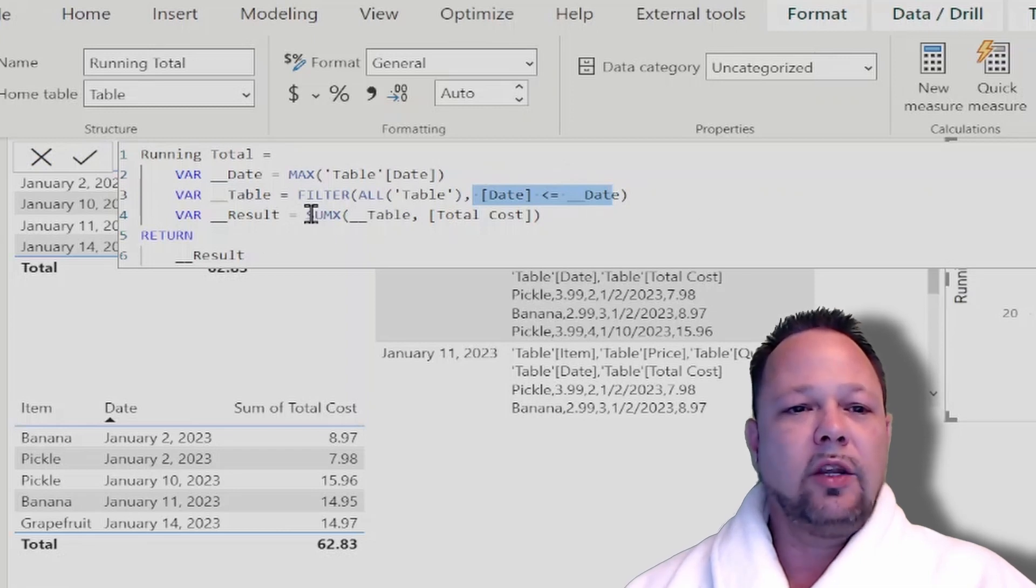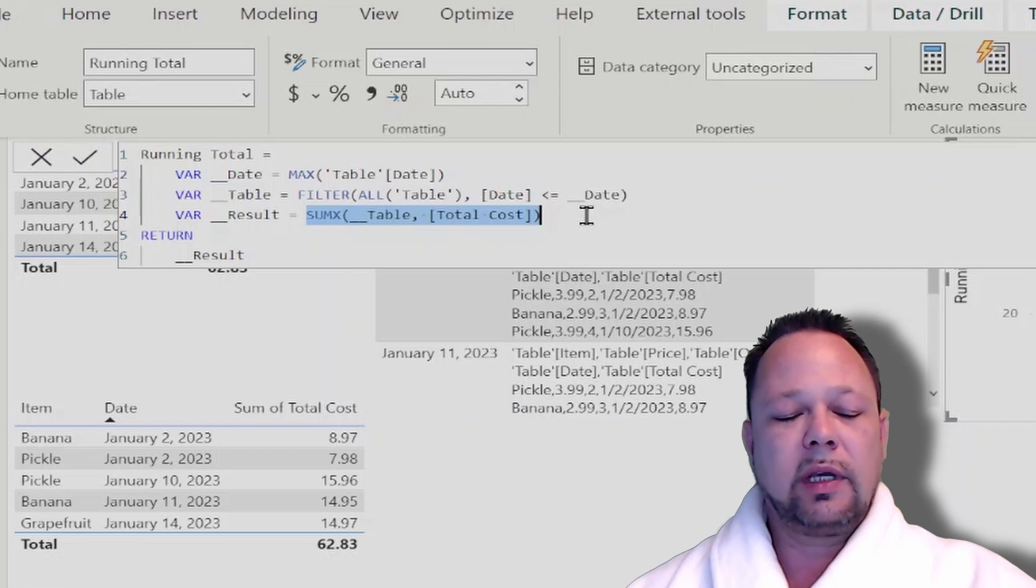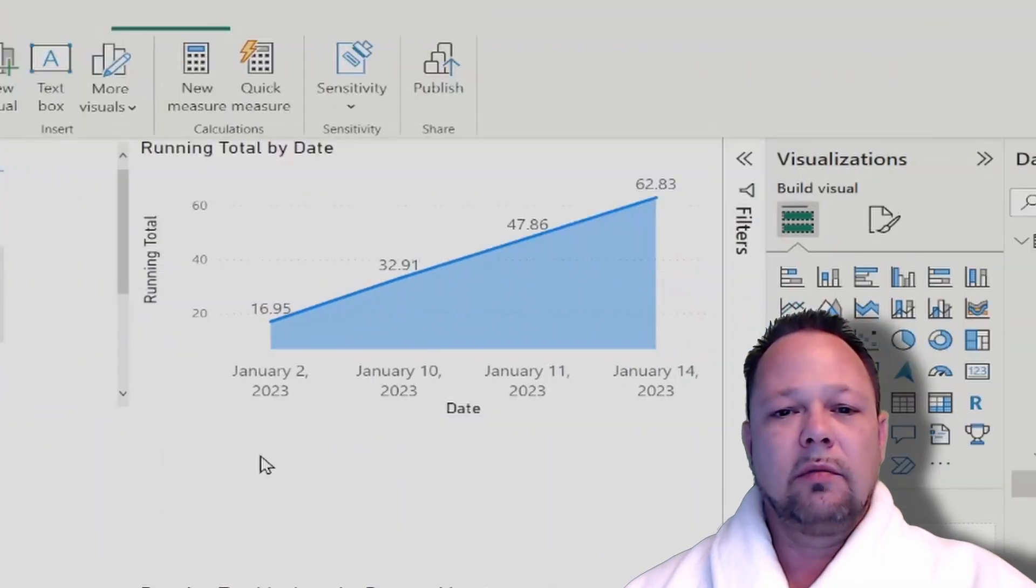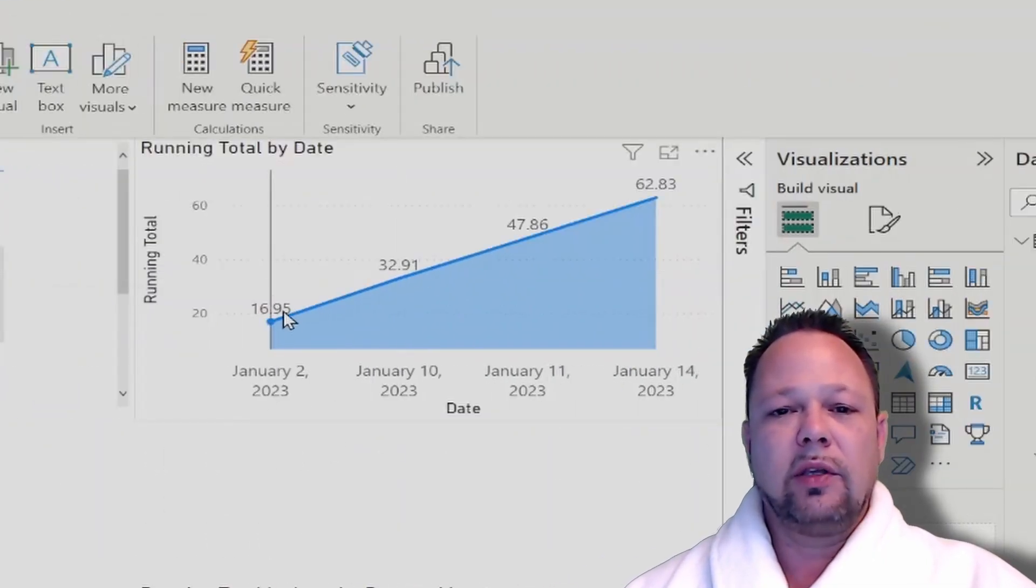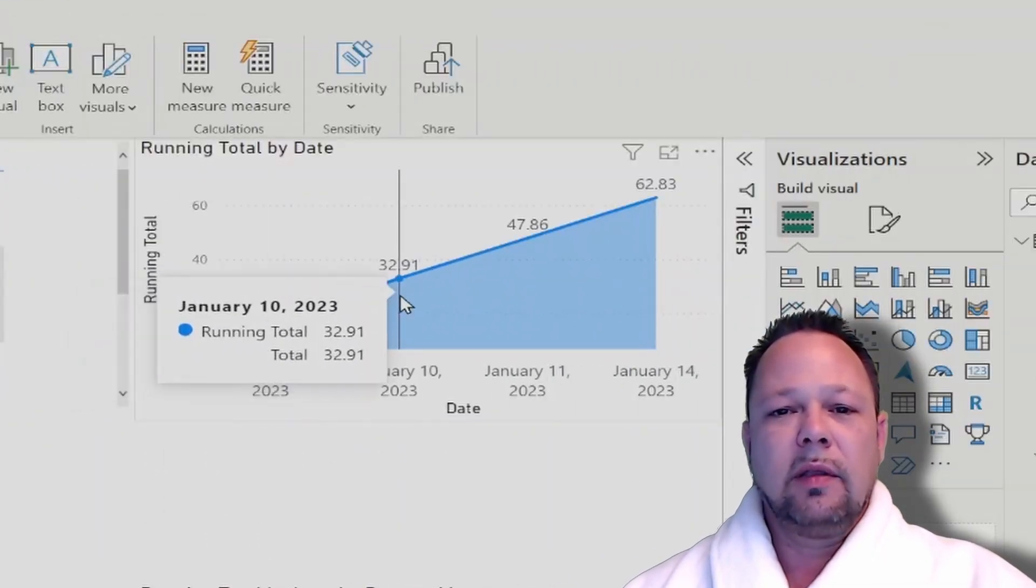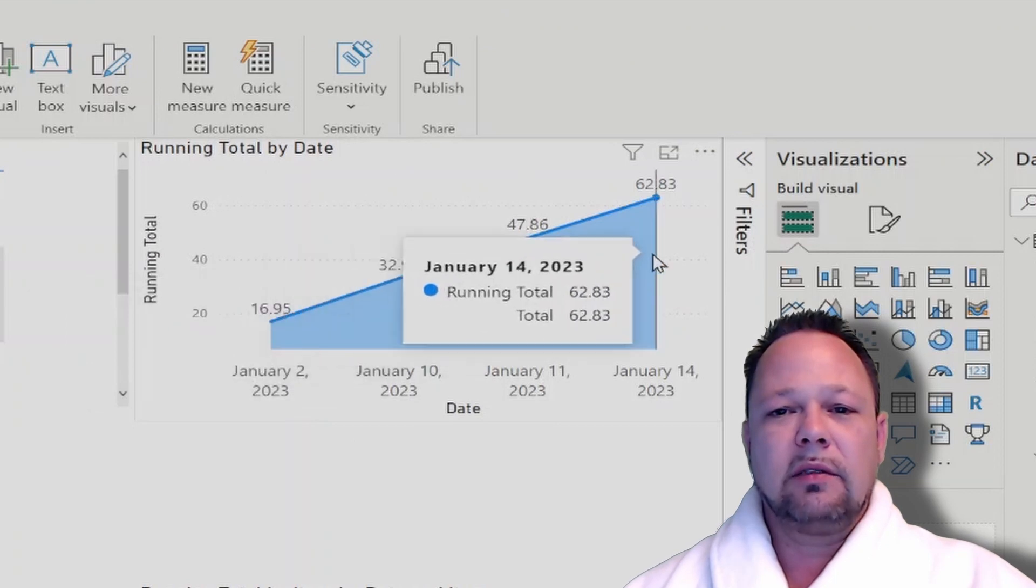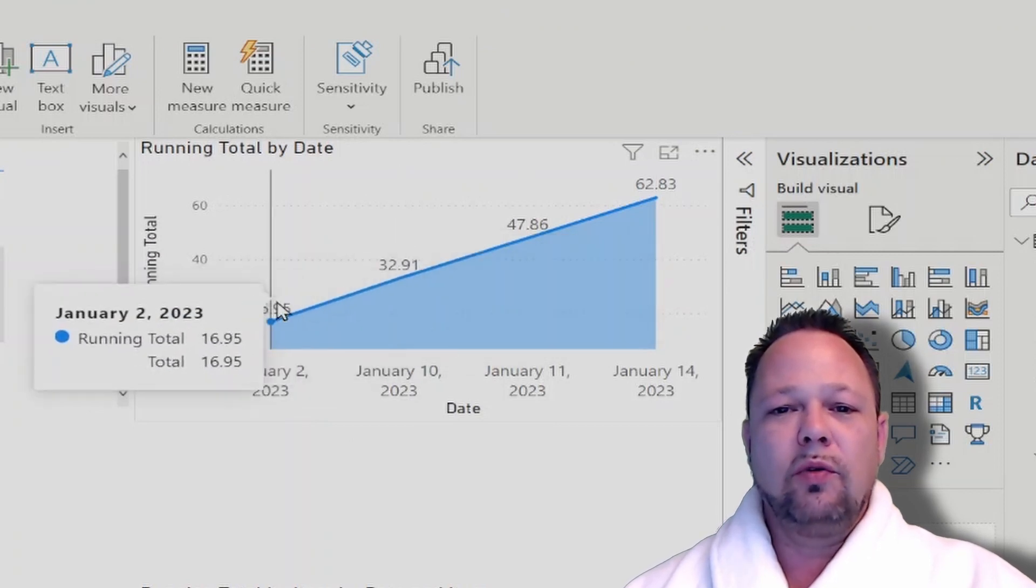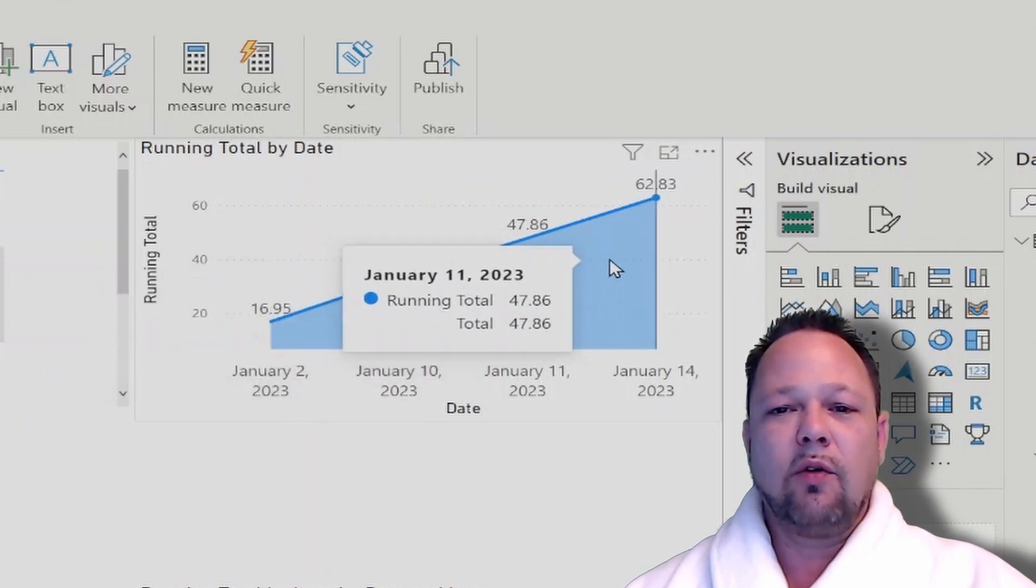Then I do an X aggregation of SUMX across that for the total cost column, and that gives me the visual you see here where you can see it nice, smoothly increasing over time.